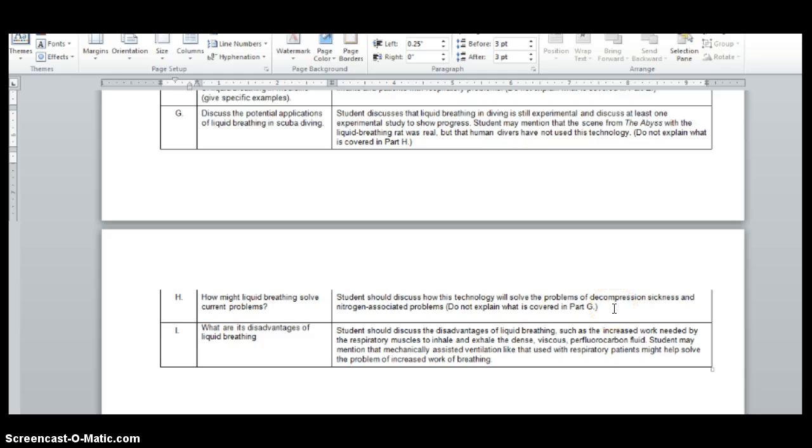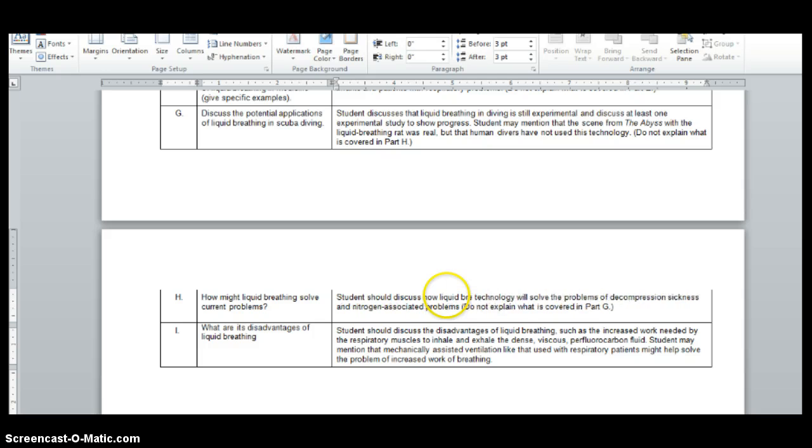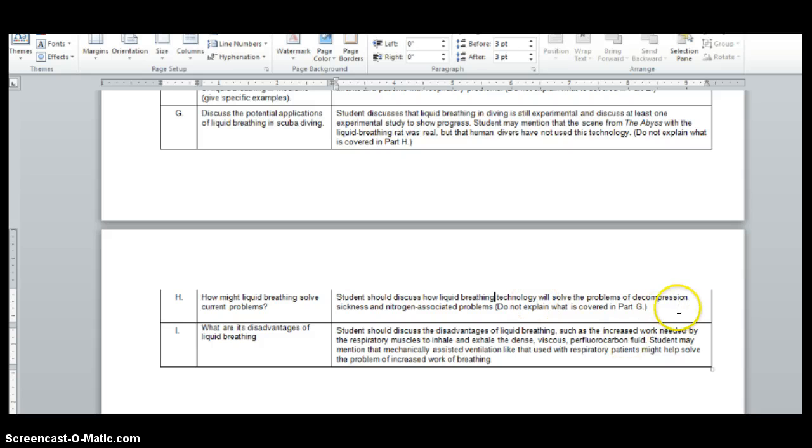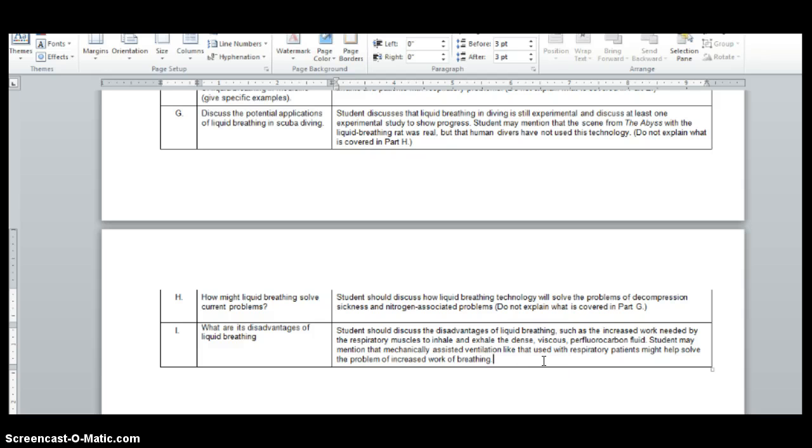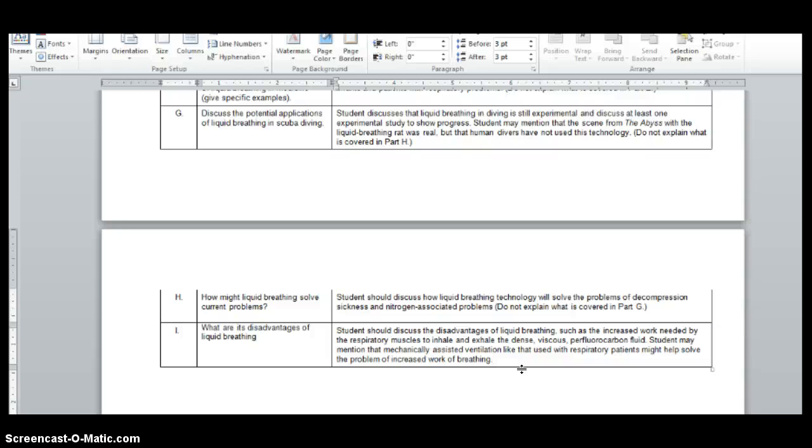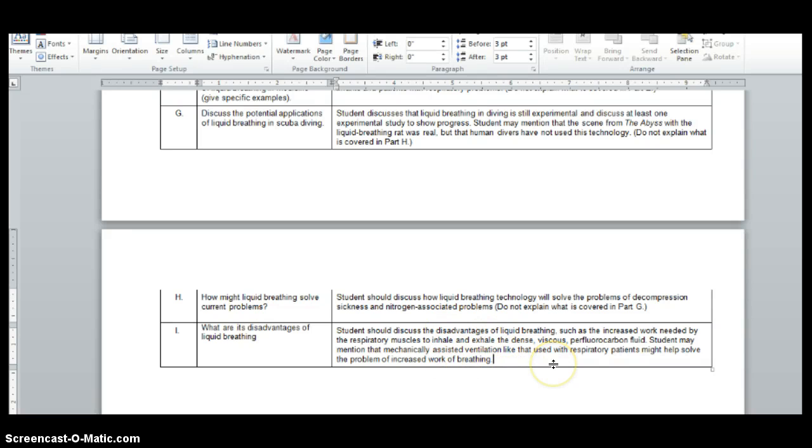H, students should discuss how liquid breathing technology will solve the problems of decompression sickness and nitrogen-associated problems. And then I, student should discuss the disadvantages of liquid breathing. So everyone else is talking about how great it is. Person I is like, well, it's not perfect. Let's talk about that. Such as increased work needed by the respiratory muscles to inhale and exhale the dense, viscous, perfluorocarbon fluid. Student may mention that mechanically-assisted ventilation, like that used with respiratory patients, might help solve the problem of increased work of breathing. So you're talking about the problem, you can add in some solution.